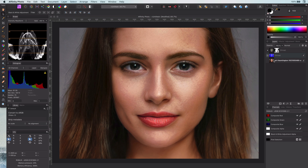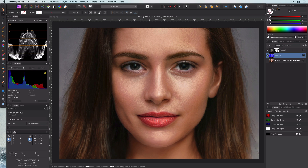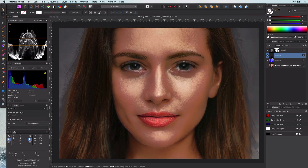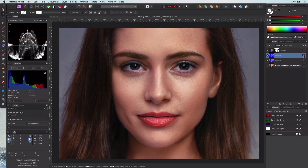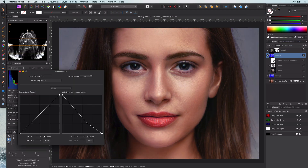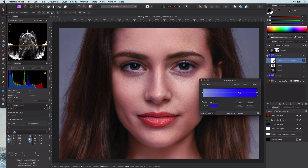If you want to adjust the color — for example make it look more golden — we need to apply another step. We can duplicate the layer, set its blend mode to soft light, reset the blend ranges, and adjust the gradient map to get a more golden look.